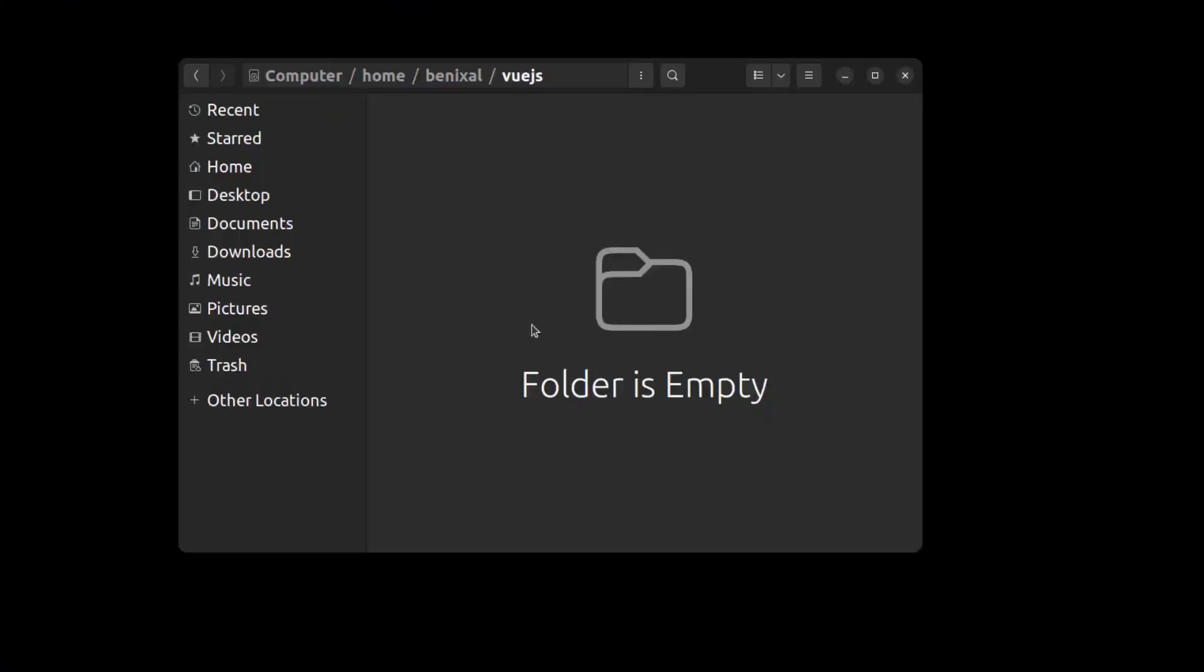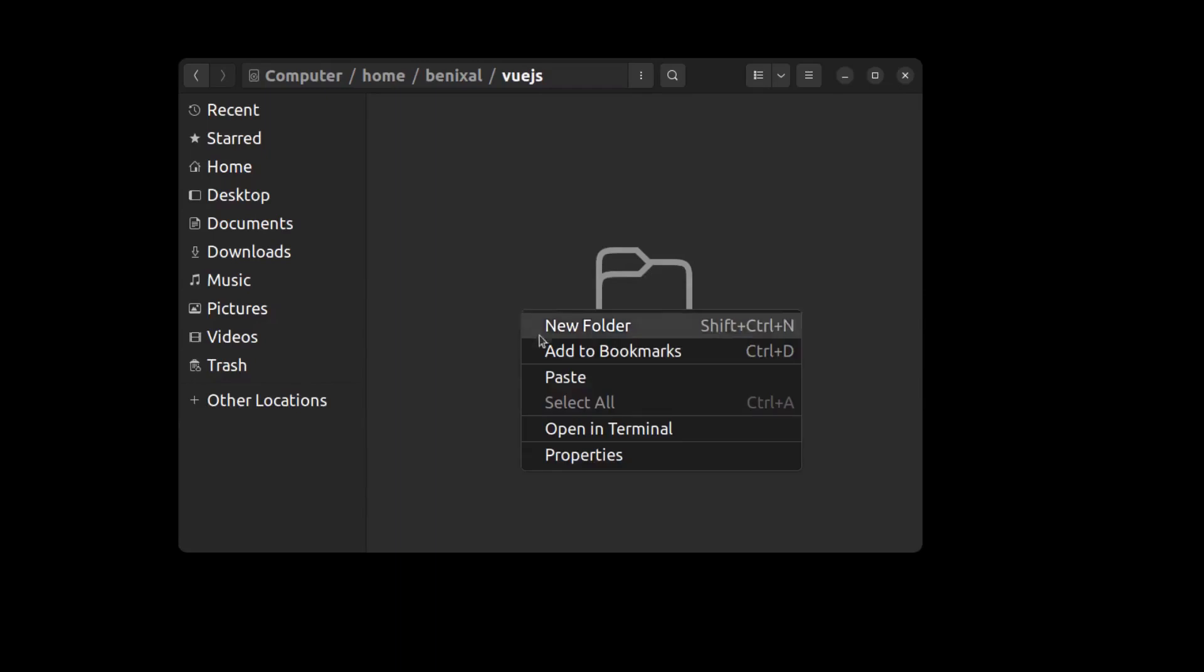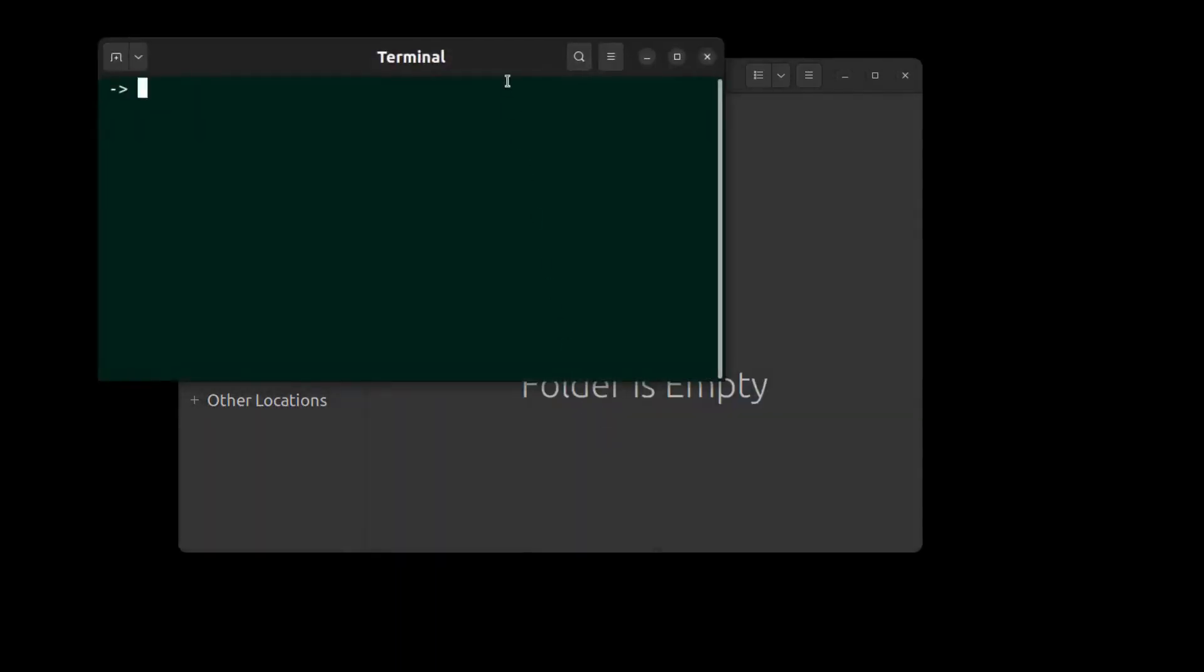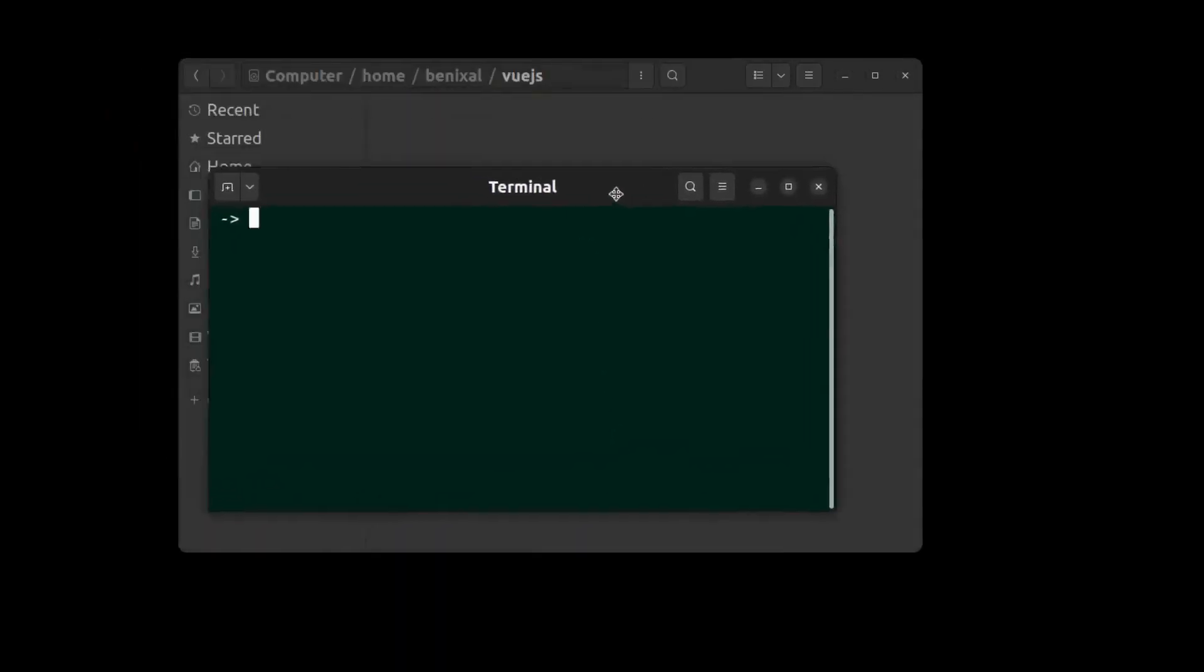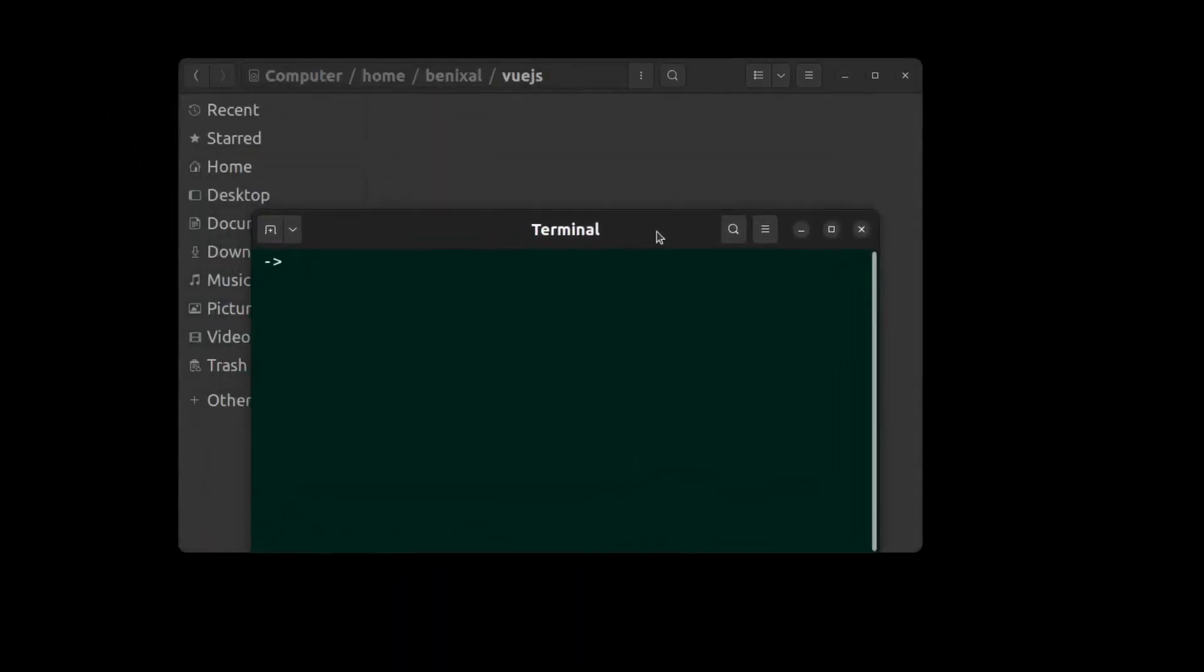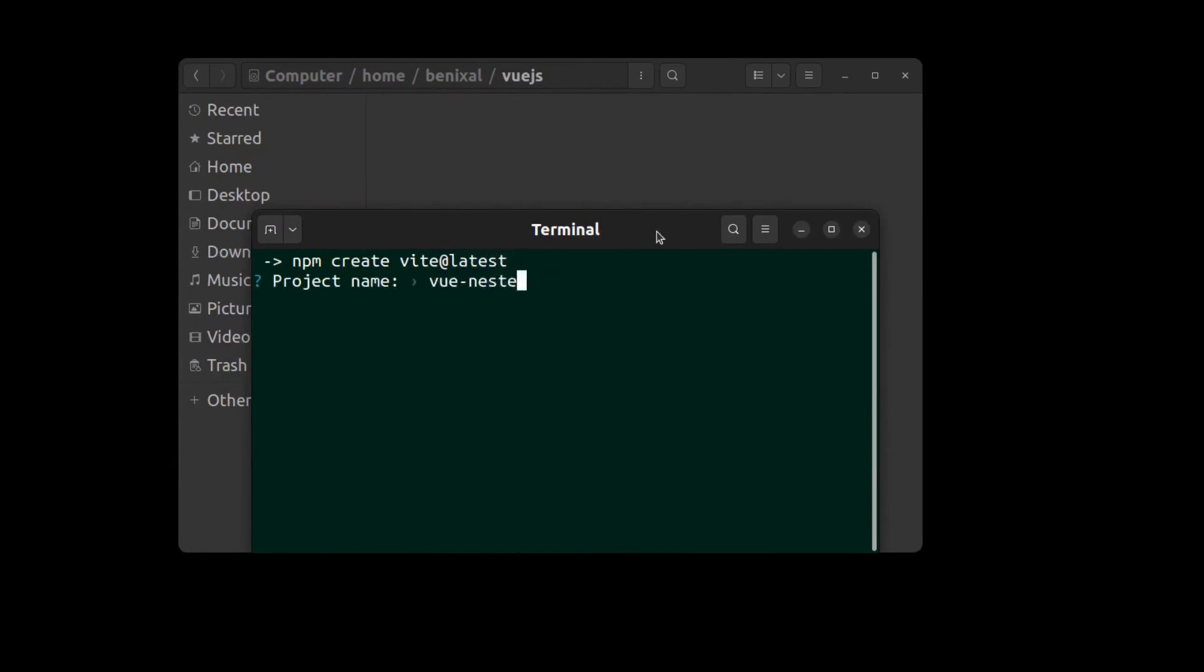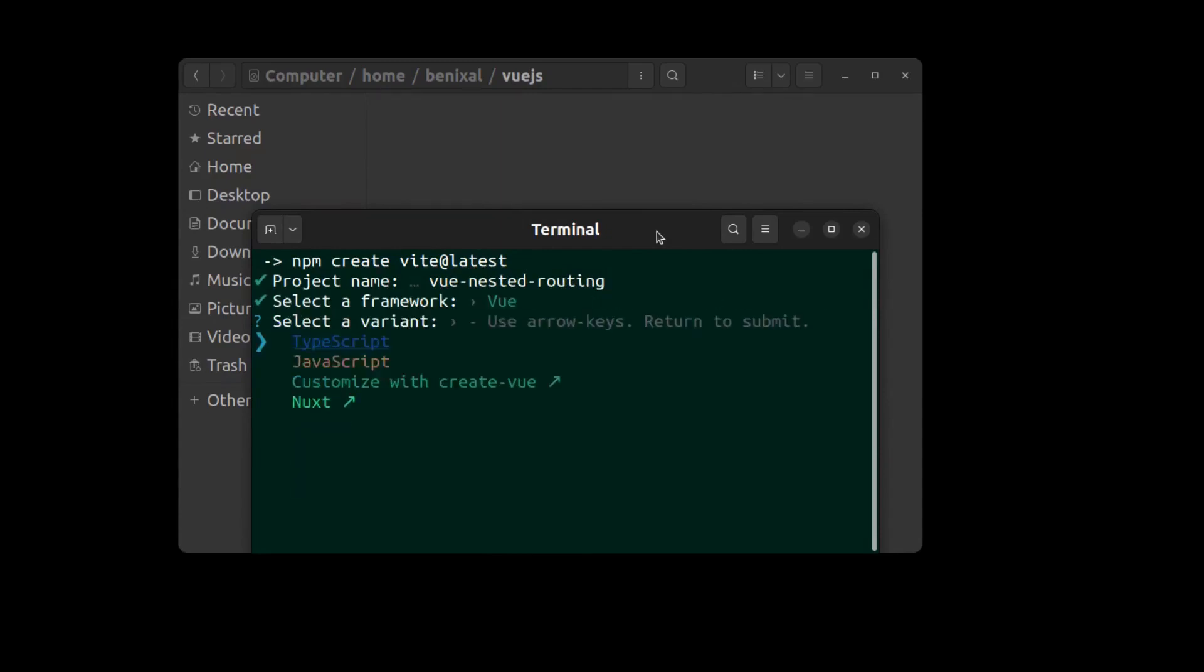First, create a Vue app using Vite. Open a terminal and run npm create Vite at latest. Select Vue and I select JavaScript.